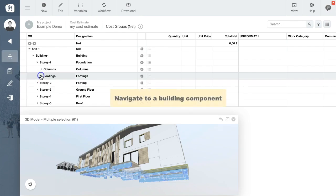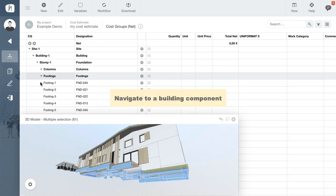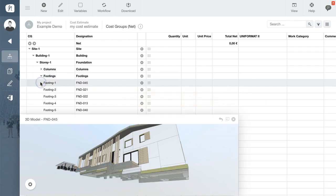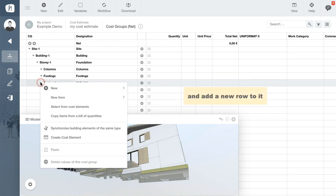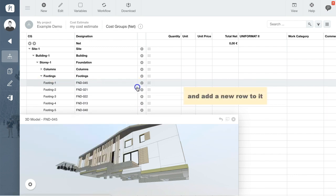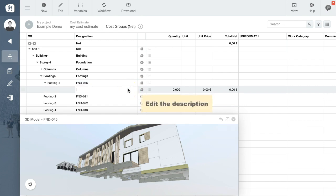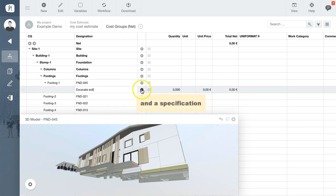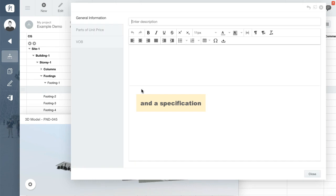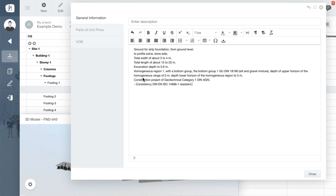Let's create our first cost element. Navigate to a building component and use a right-click to add a new row. Under Designation, enter a description of the work item and then use the gear icon to add a longer specification.